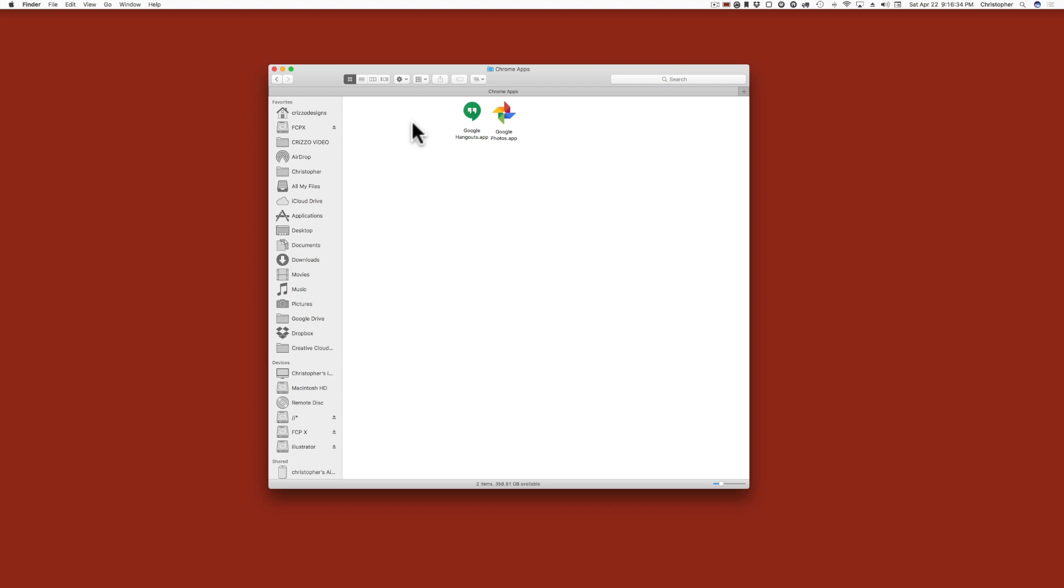And that's it. They will be forever removed from your Mac. Well, unless Google puts them back on after an update or something. But other than that, they will be removed.